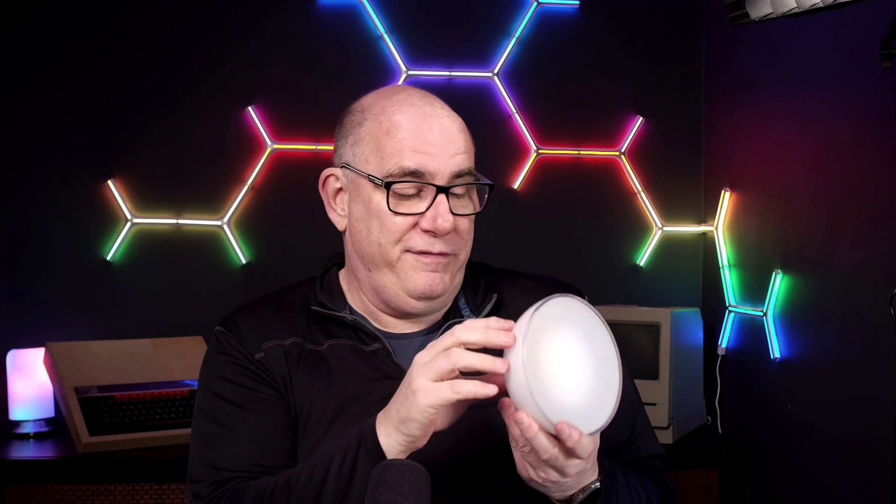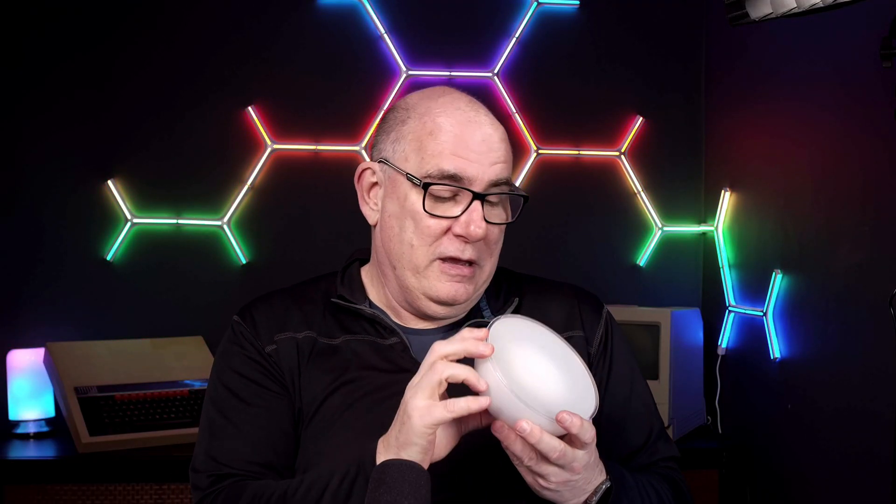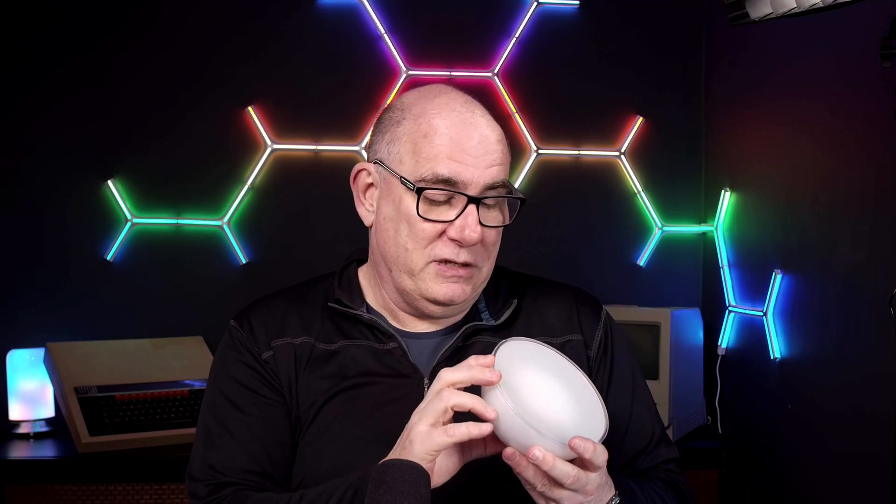Now, this is a Hue light from Philips. And yes, I know I'm probably going to get a thousand comments about why we shouldn't be using Hue lights, because they're expensive and overpriced, and they don't work very well. But as you can see now, this is currently green.